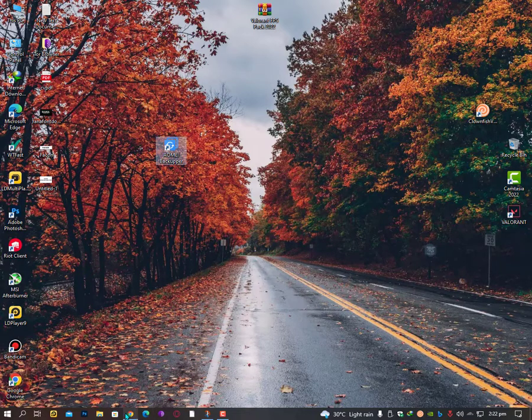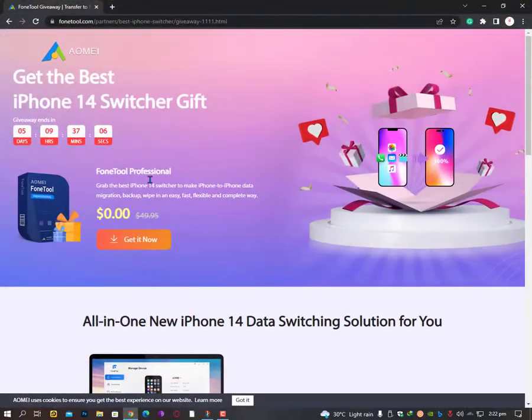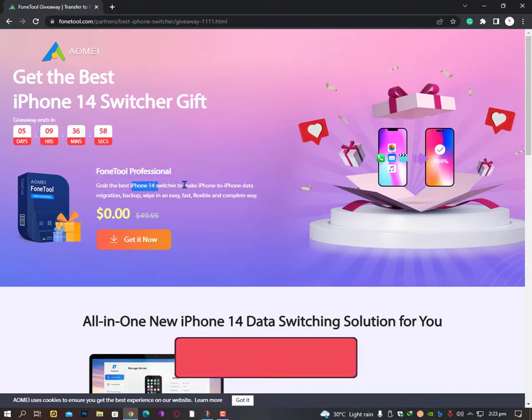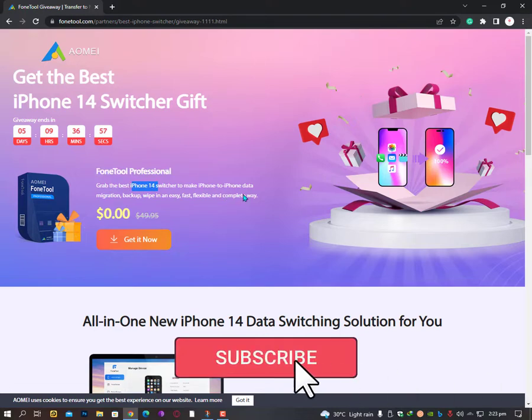Don't miss it before September 22nd. As you can see here, the giveaway ends in five days. Phone Tool Professional iPhone 14 Switcher makes iPhone to iPhone data migration, backup, and wipe in an easy, fast, flexible, and complete way.